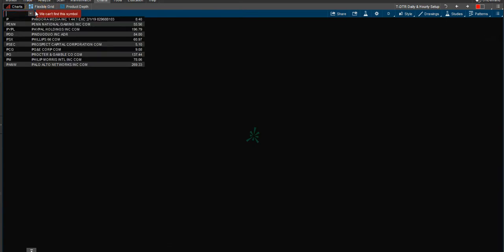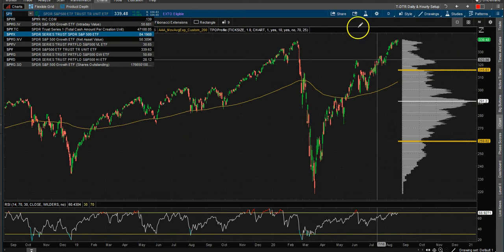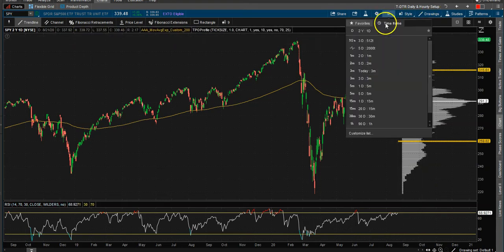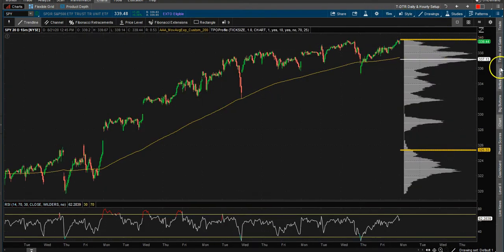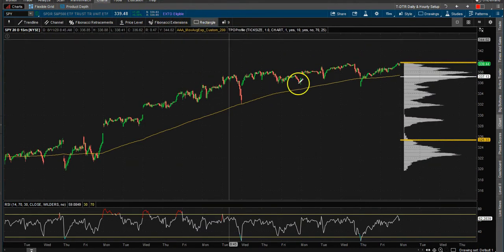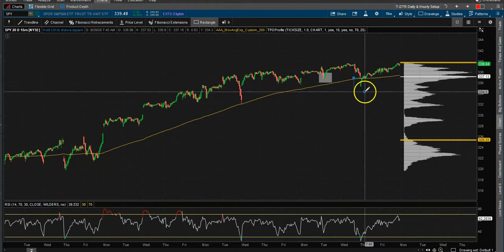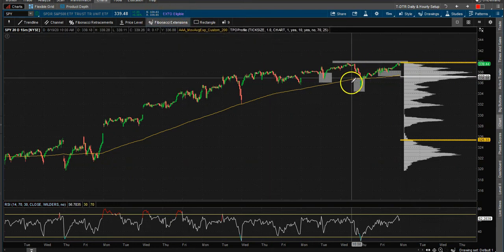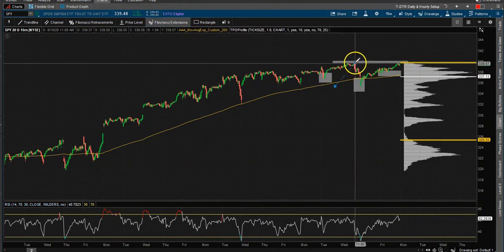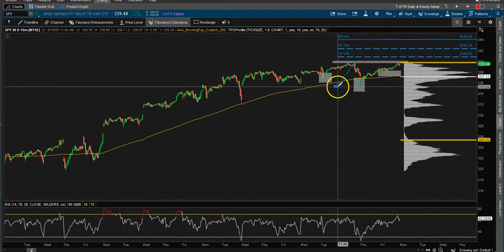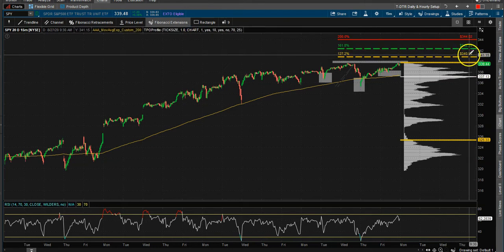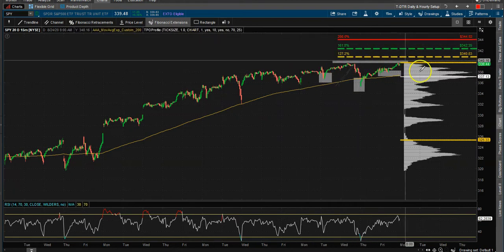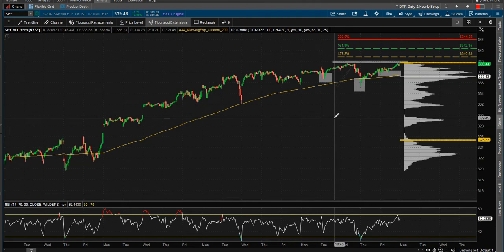SPY — same thing: poor high, looking for higher highs. If we drop down to the 15-minute chart, we actually have a nice inverse head and shoulders. Here's our neckline. All we need to do is take our Fibonacci extension — drive from here all the way back down — and these are now our levels. We'll round off: 341, 342, 343, 344 as the ultimate target to the upside.